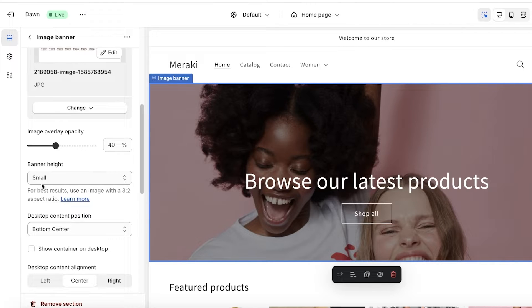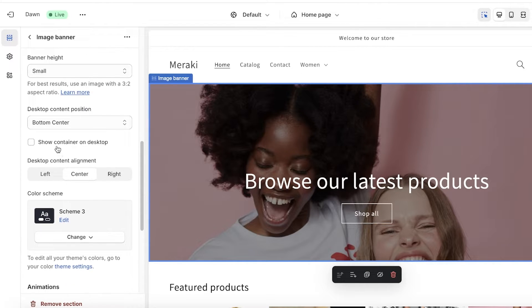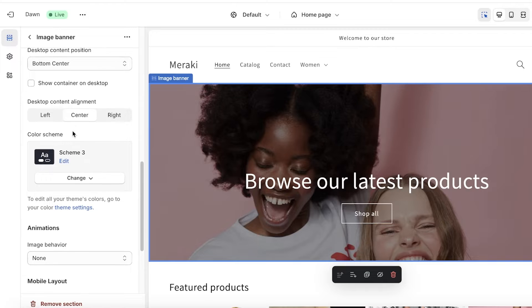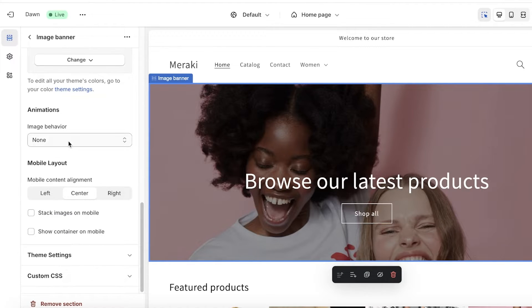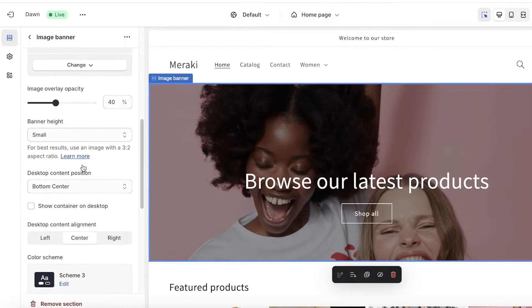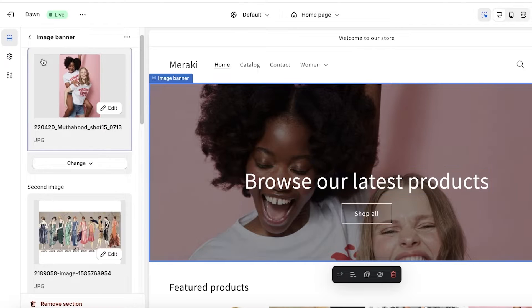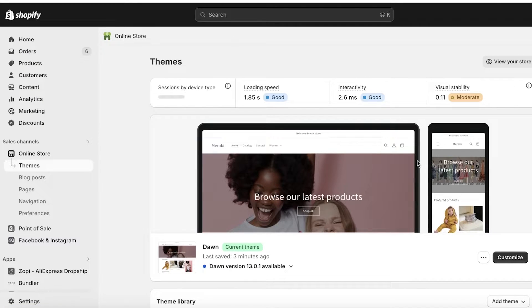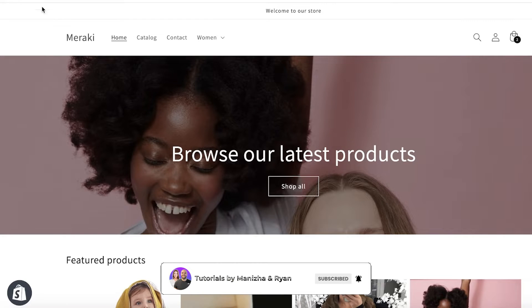Below that you also have content alignment, any animations you might want to insert, and the option to stack images — though that doesn't matter now since our images have been changed. Just like that, your image banner is now customized separately for desktop and mobile devices.